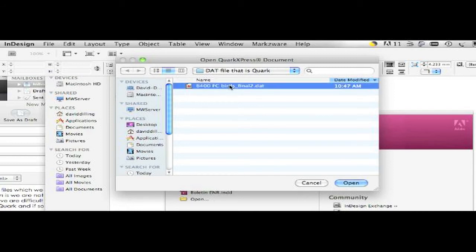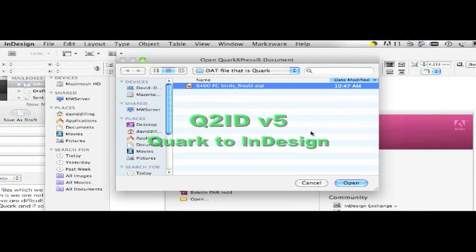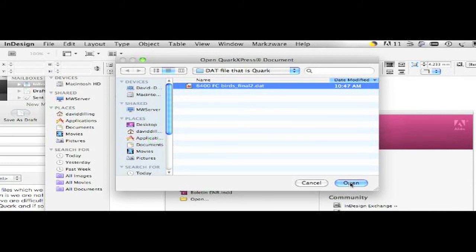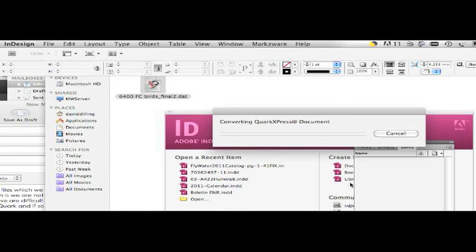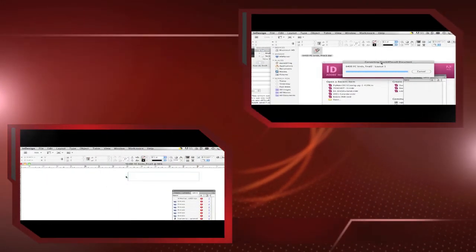So in this case, our Q2ID allows us to select the supposed .dat file, which is actually a Quark file, and you'll see we can convert into QuarkXPress in just a few seconds here. It's that easy with Markzware's Q2ID and Markzware's technology to look inside your print files.